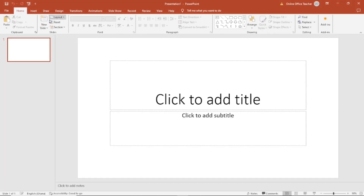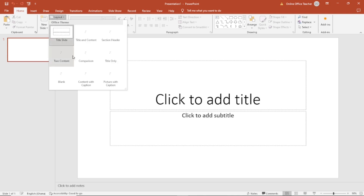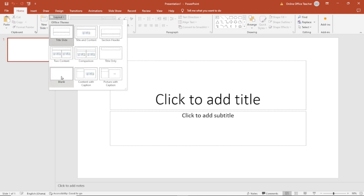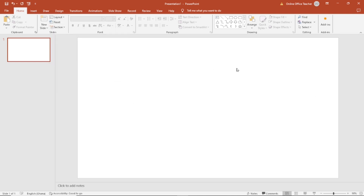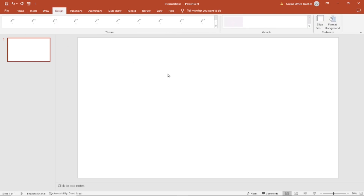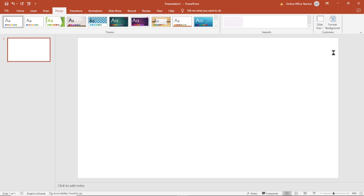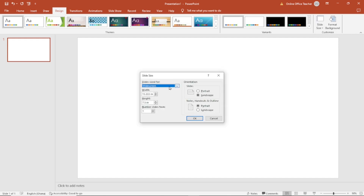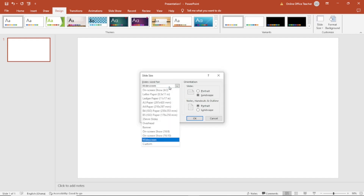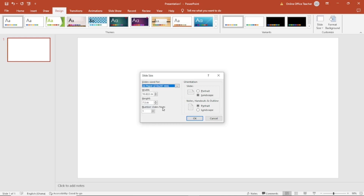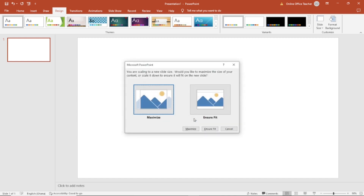I change the layout to blank because I don't want the text boxes here. Next I go over to Design, I click on Slide Size and I choose Custom Slide Size. Dropping down the arrow under Slide Size, I choose A4, then I set it to portrait and click OK.